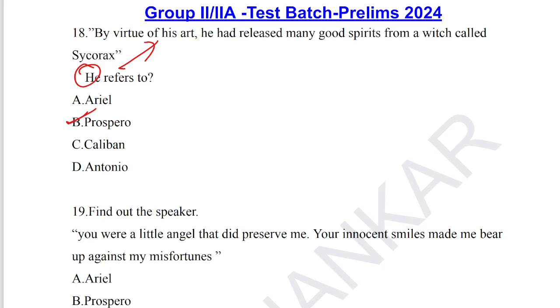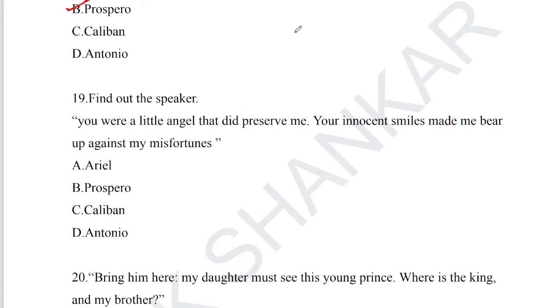Question number 18: 'By virtue of his art he had released many good spirits from a witch called Sycorax.' He refers to Prospero. Prospero is the person who had released the good spirits which were embodied in the trees by Sycorax. Option B — Prospero — is the answer for question number 18.